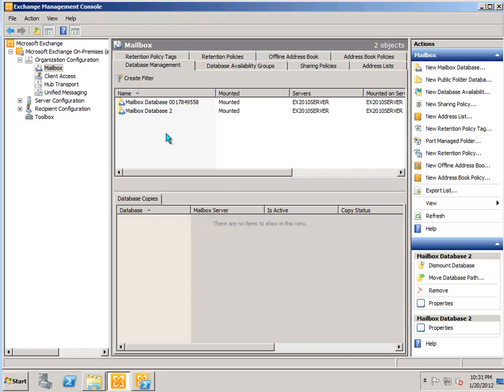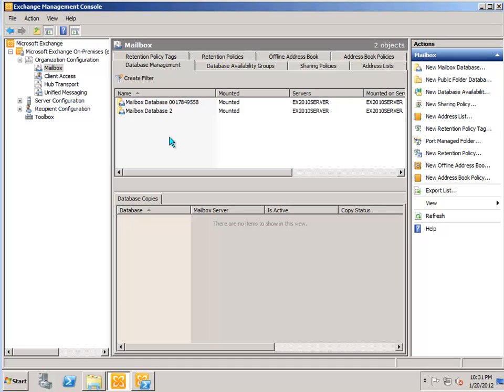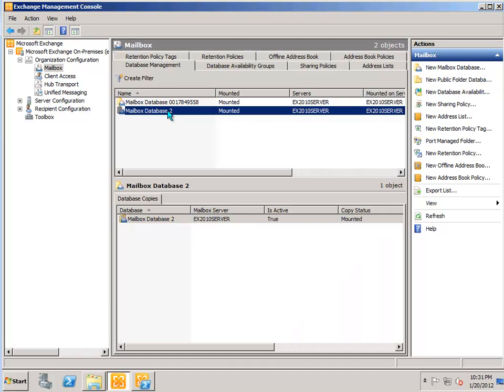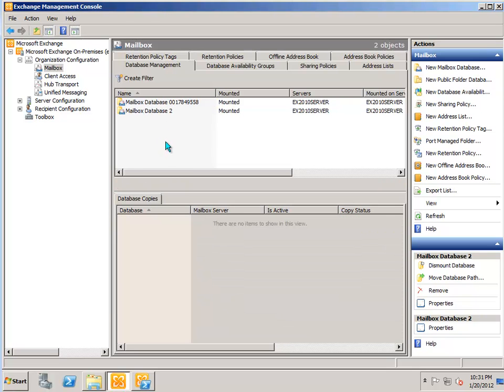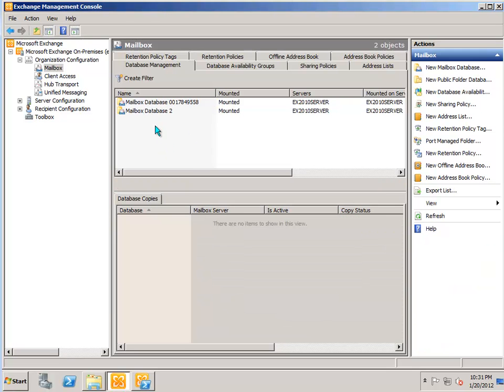As you may have noticed when we created this new mailbox database, we asked Exchange to mount the database automatically for us. But you can also mount and dismount the databases manually if you need to.